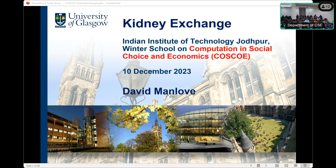It is my honor and privilege to introduce Professor David Manlove to a winter school on computation, social choice and economics, with a focus on matching under preferences. David is a professor at the University of Glasgow. He doesn't need any introduction among researchers on matching under preferences, having written a very well and highly cited book entitled Algorithmics of Matchings Under Preferences — it's there on the board.